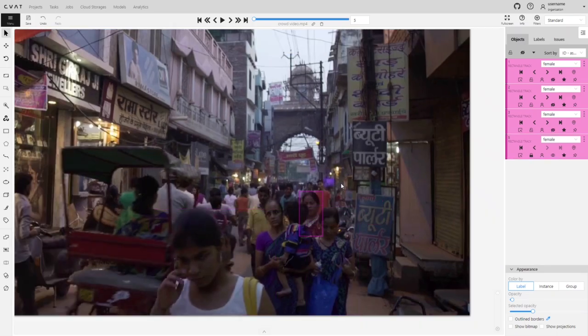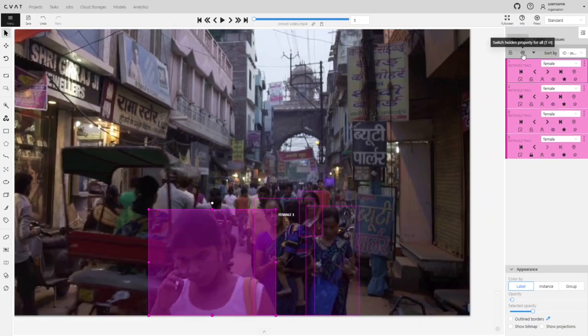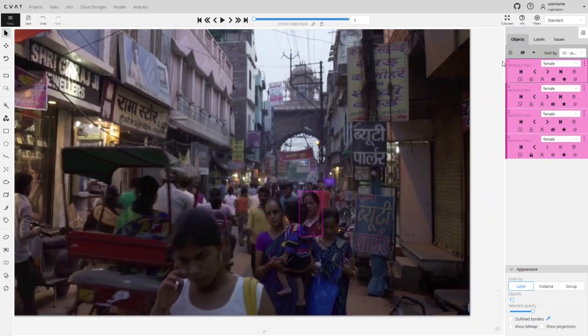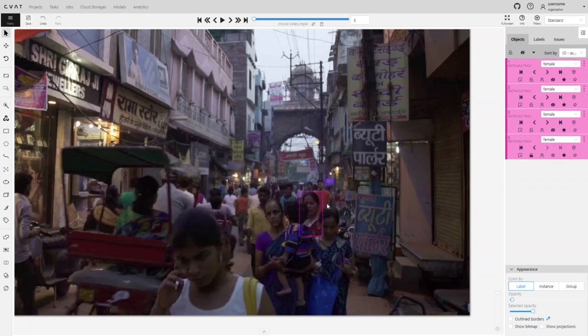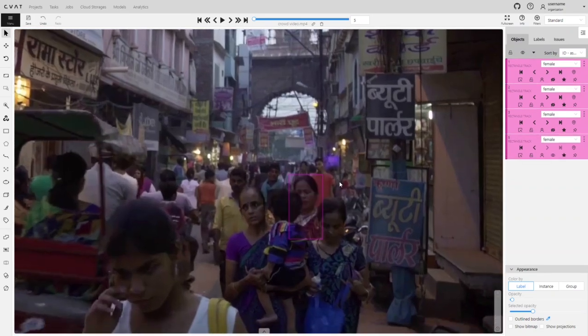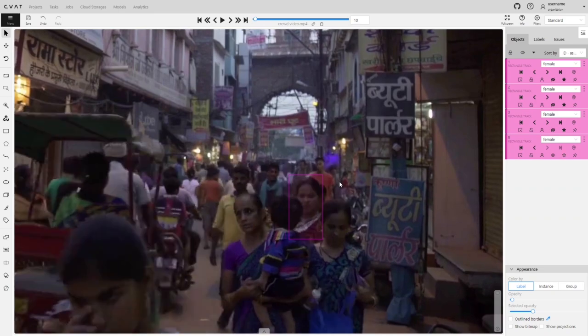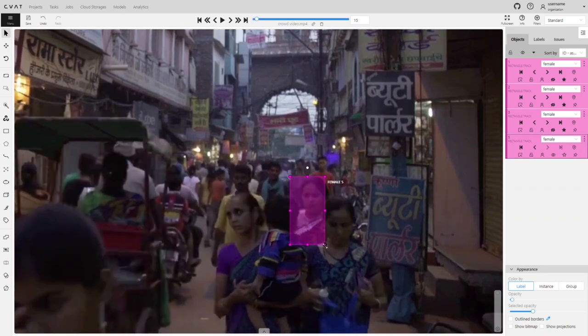Alternatively, you can press the T plus H key combination or click on the eye icon in the objects panel to hide all visible objects, except for the one you've selected. Then you can keep tracking as far as you need.